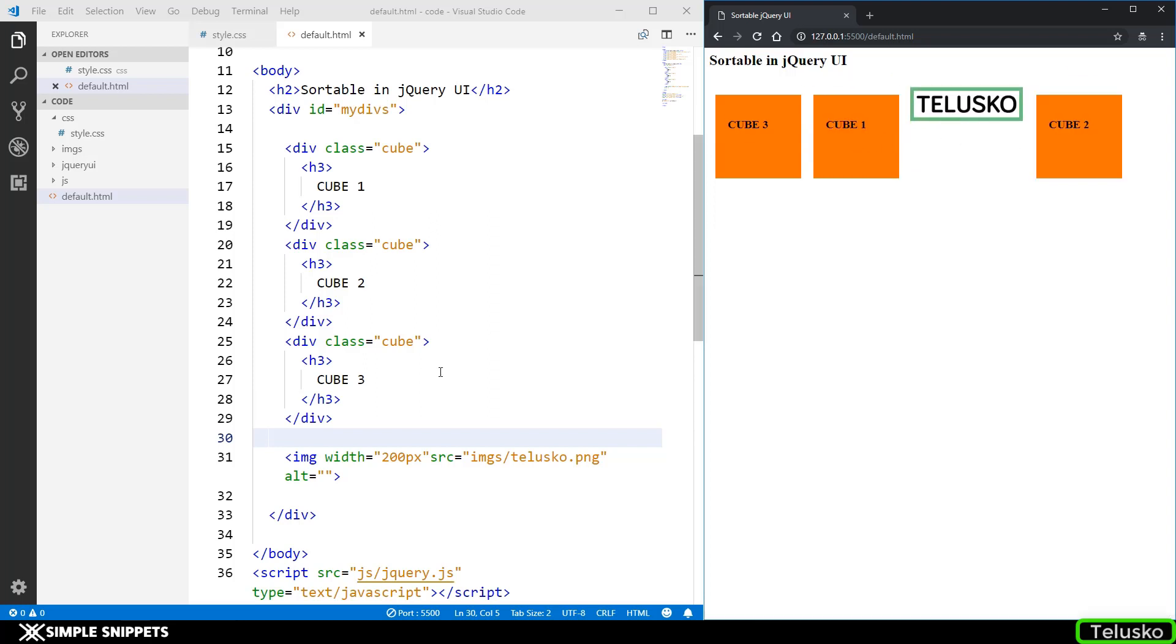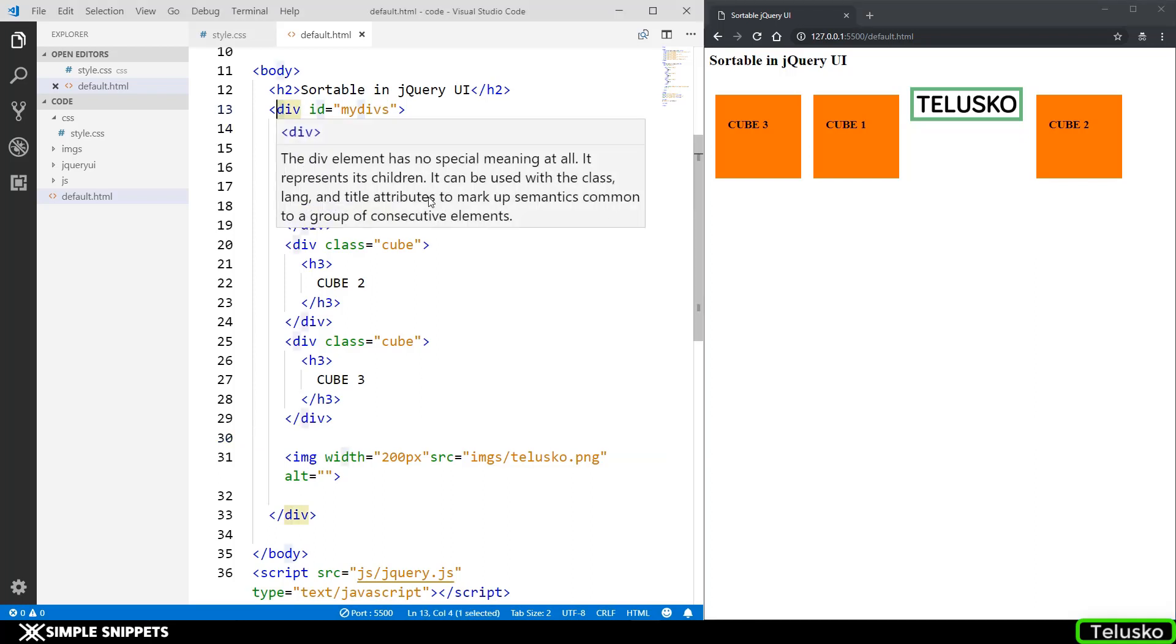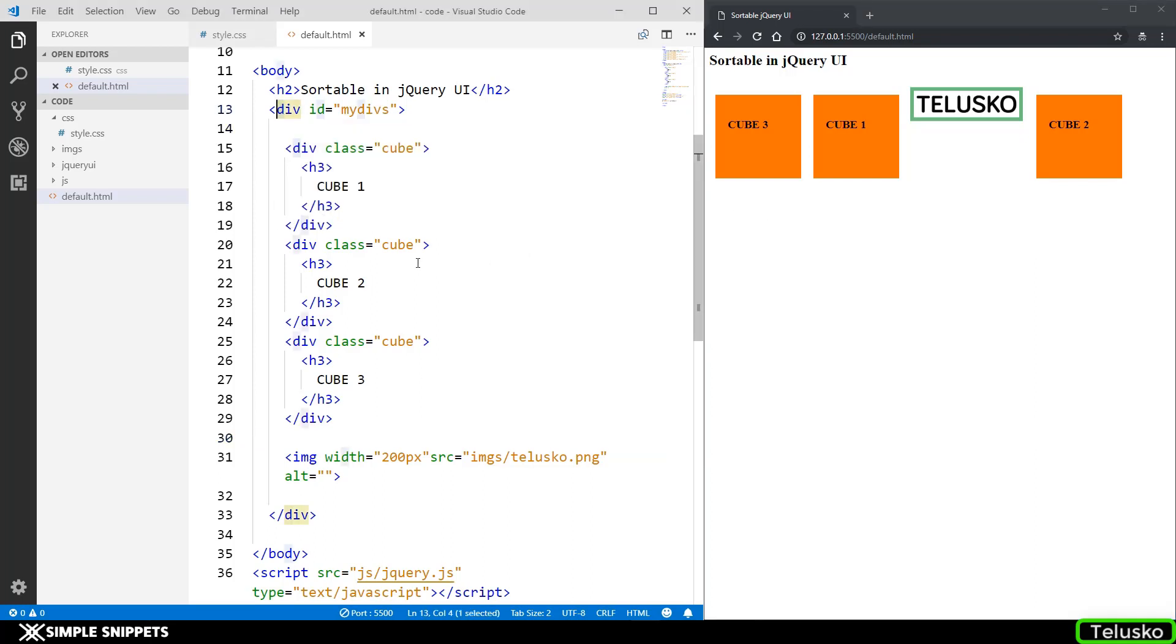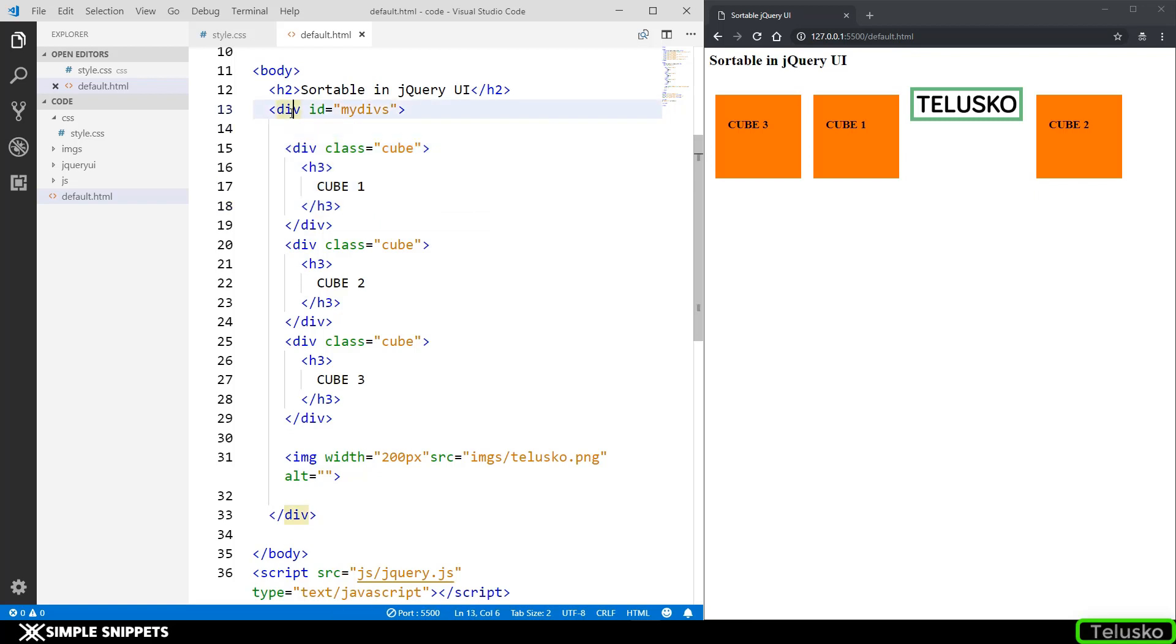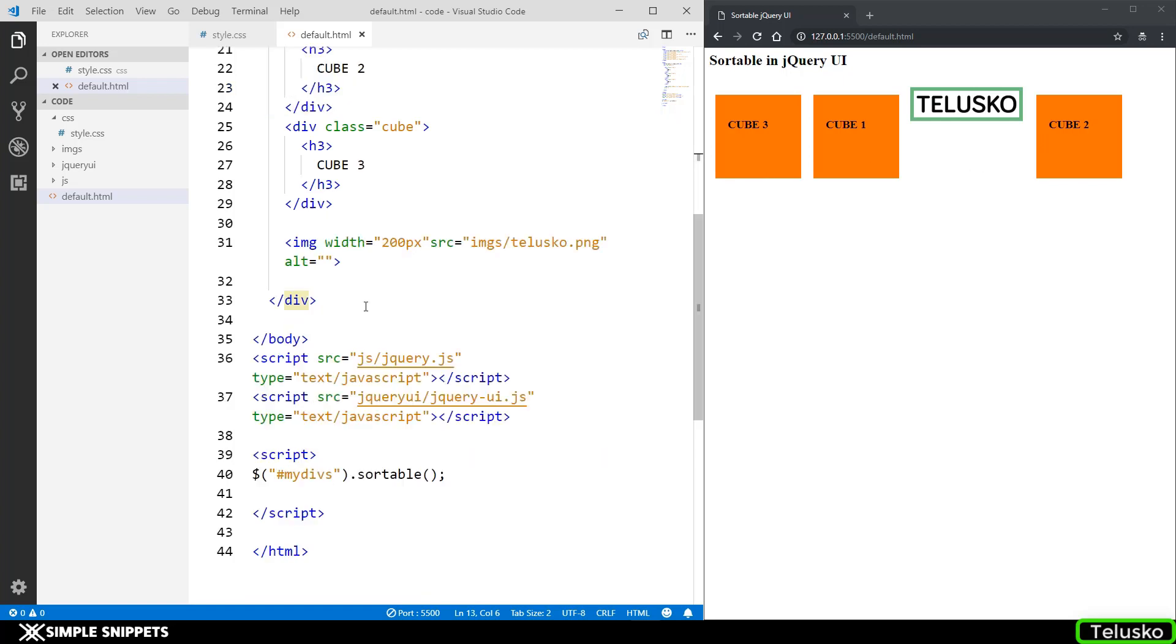You can also add text, you can also add small icons, you can add some images inside this parent division and all of them will be sortable. It's not just divisions. It is pretty much everything inside this parent division which will become sortable and you can sort them.